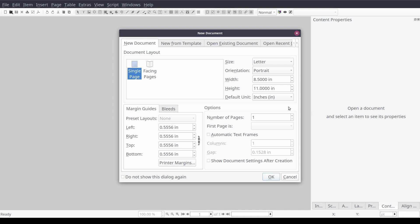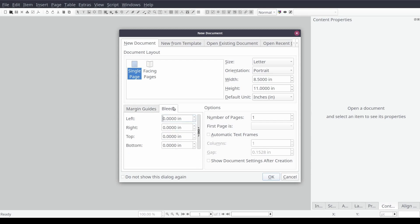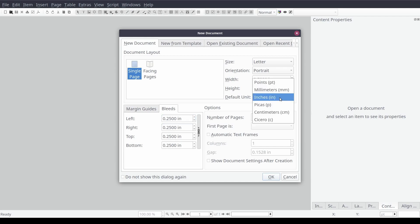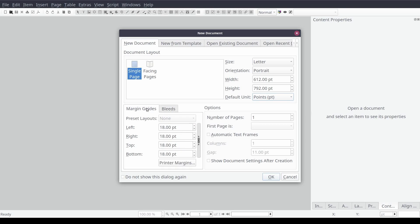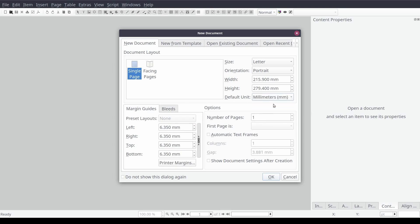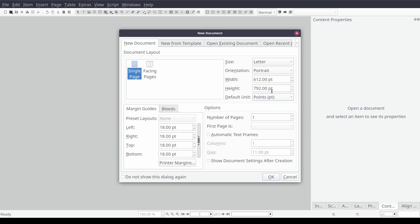Now let's go ahead and set the margins. When creating a resume it's common practice to set the page margins to a quarter of an inch or 0.25 inches or in our case 18 points for all sides of our document. For the purposes of this video we'll be leaving the number of pages set to one and then select OK.